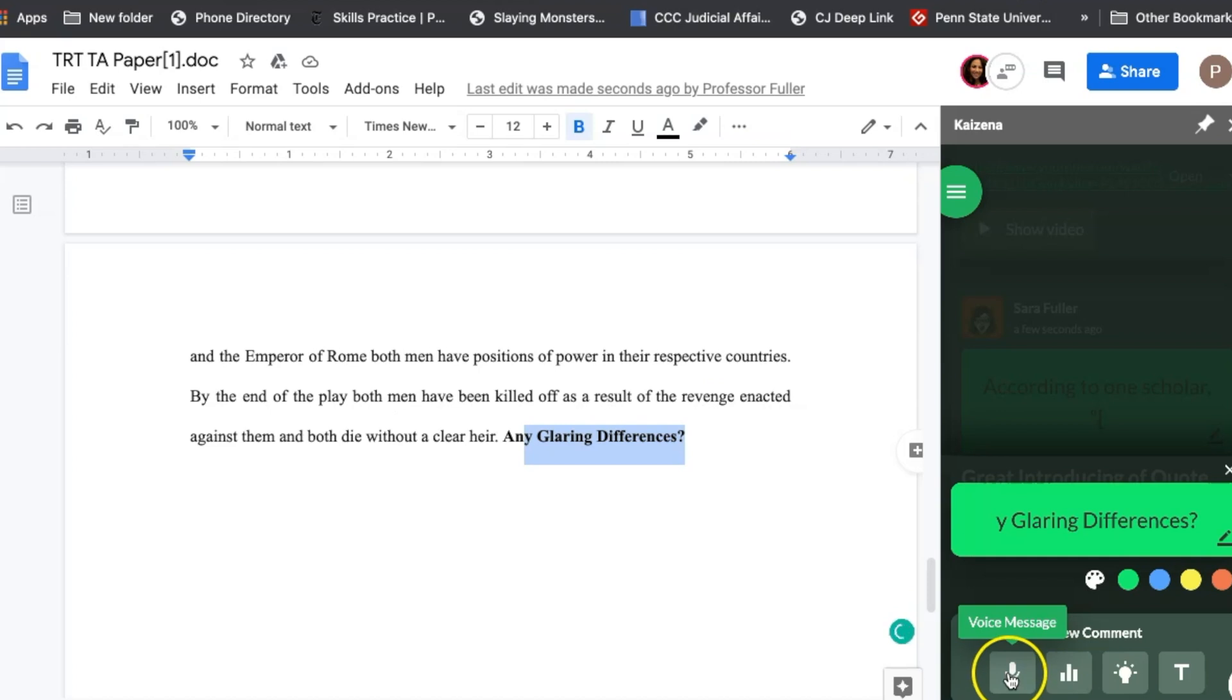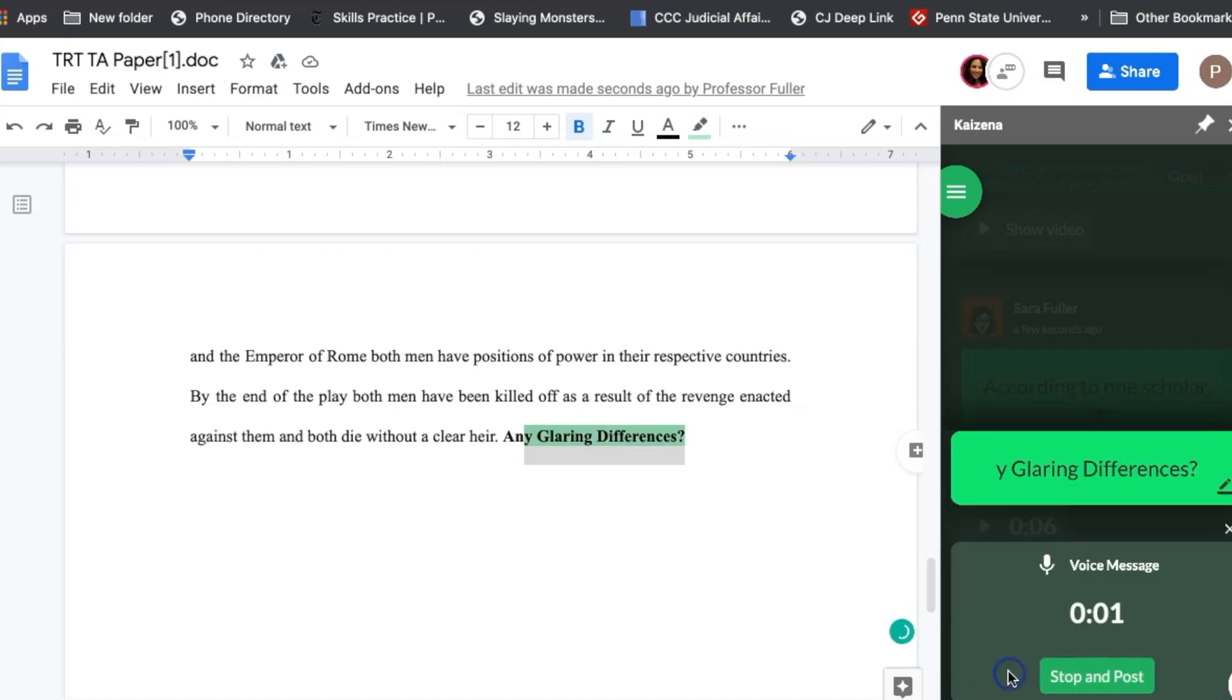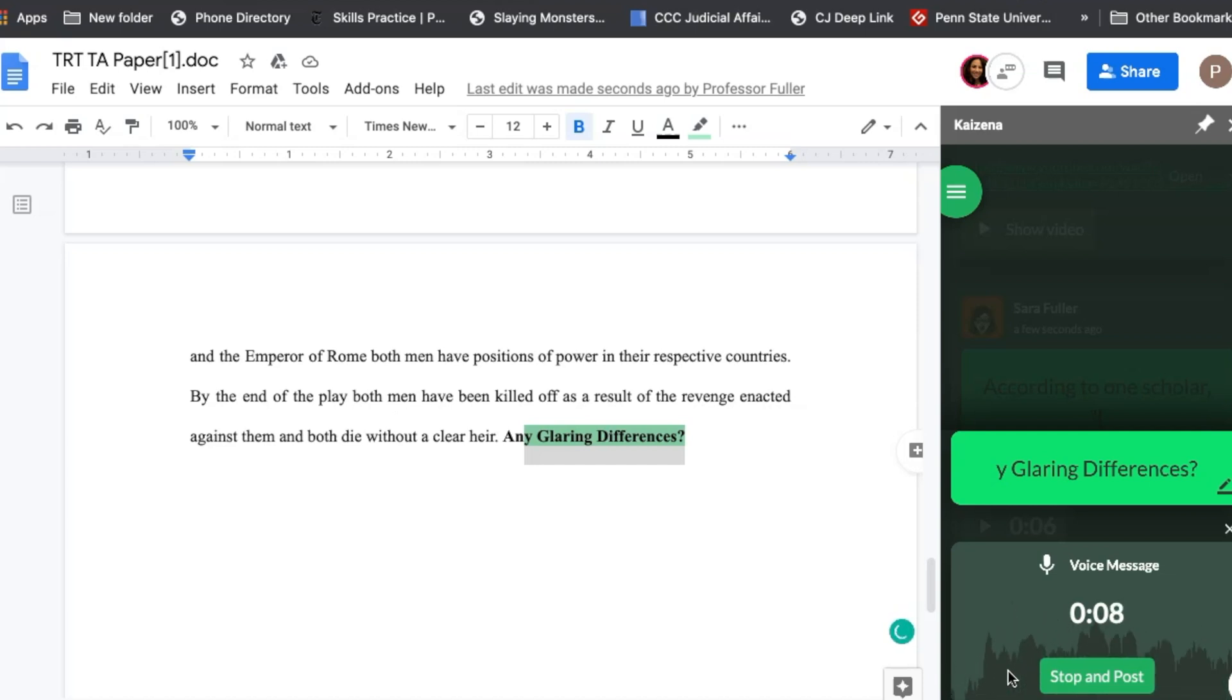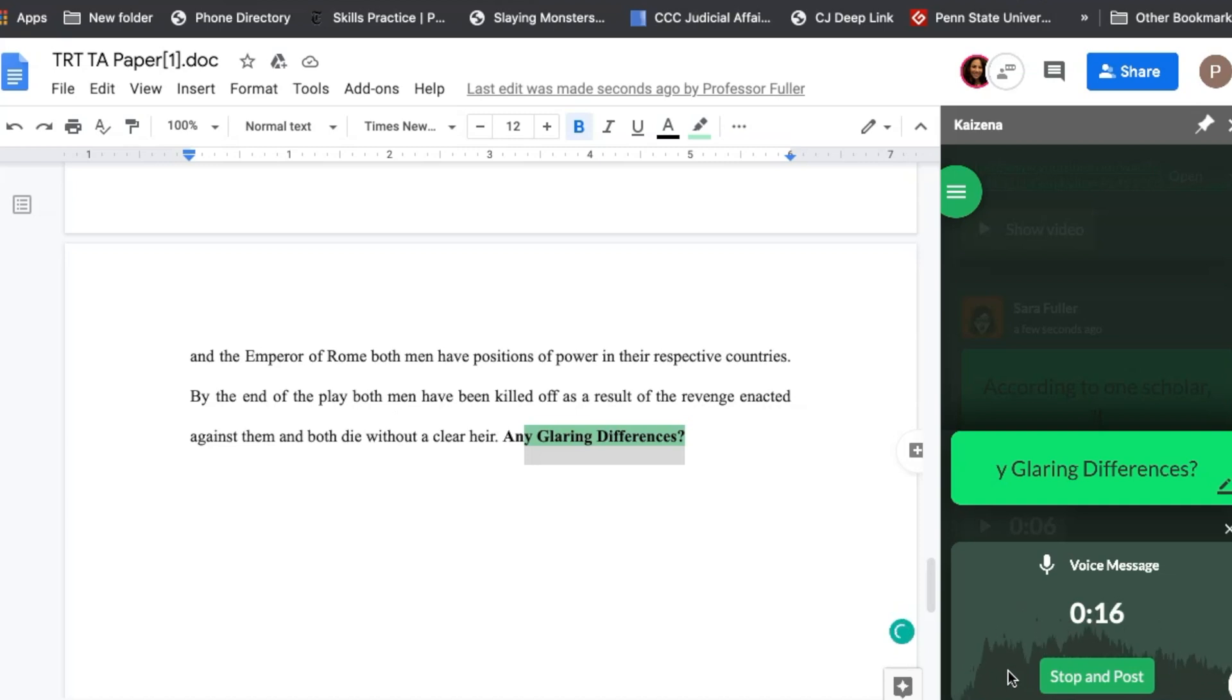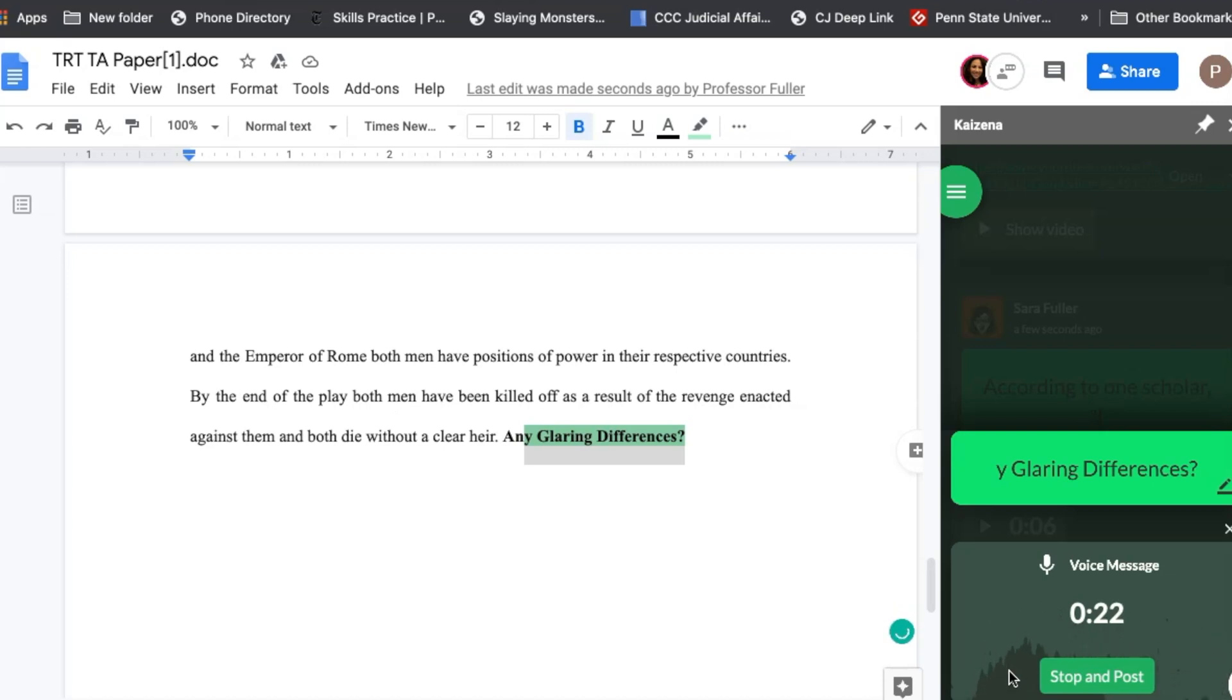And then what I will often do is at the very end I will record and it's super easy. You just click voice message. I will just record some general comments. So overall I think this paper is looking great. It's slightly too short. So one way that you could think about expanding that is adding more analysis after each of your quotes and your paraphrases. Please make sure to let me know if any of my comments or suggestions were confusing to you and I look forward to seeing how you revise and edit this paper. Have a good day.